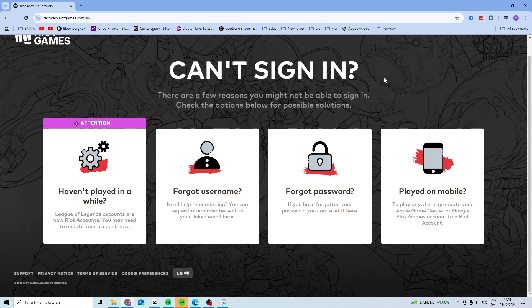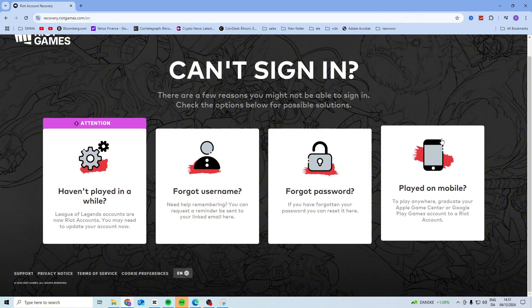In this video, I'll show you how you can recover your League of Legends account. Now first step is you want to head over to recovery.riotgames.com and from in here you have some options.